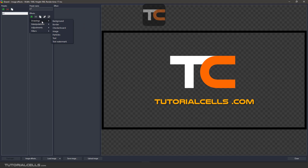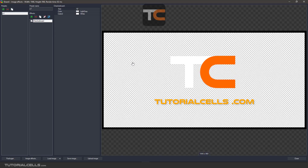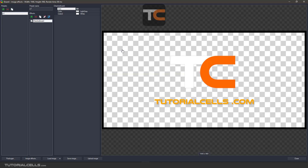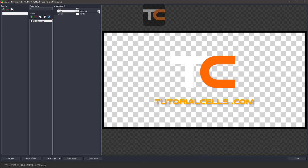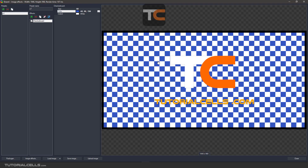Another effect is checkerboard. You can add a checkerboard here and set its size — for example, a bigger size to make the checkers more visible. You can also change the two colors of the checkerboard to any color you want.